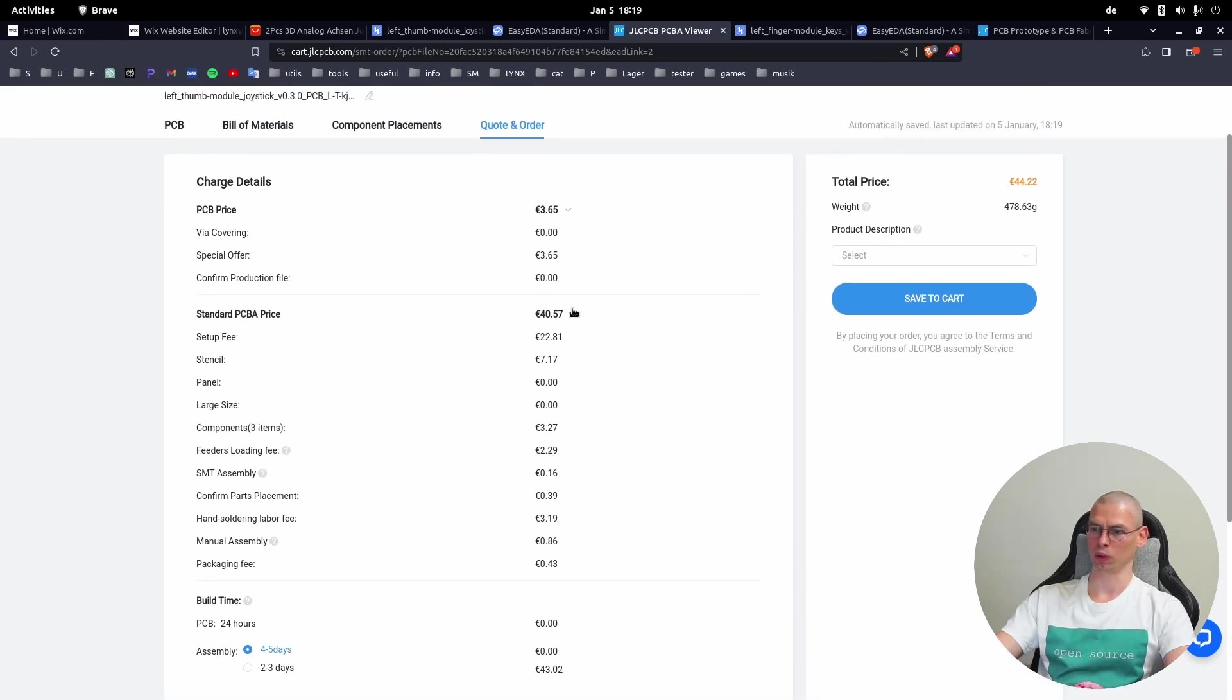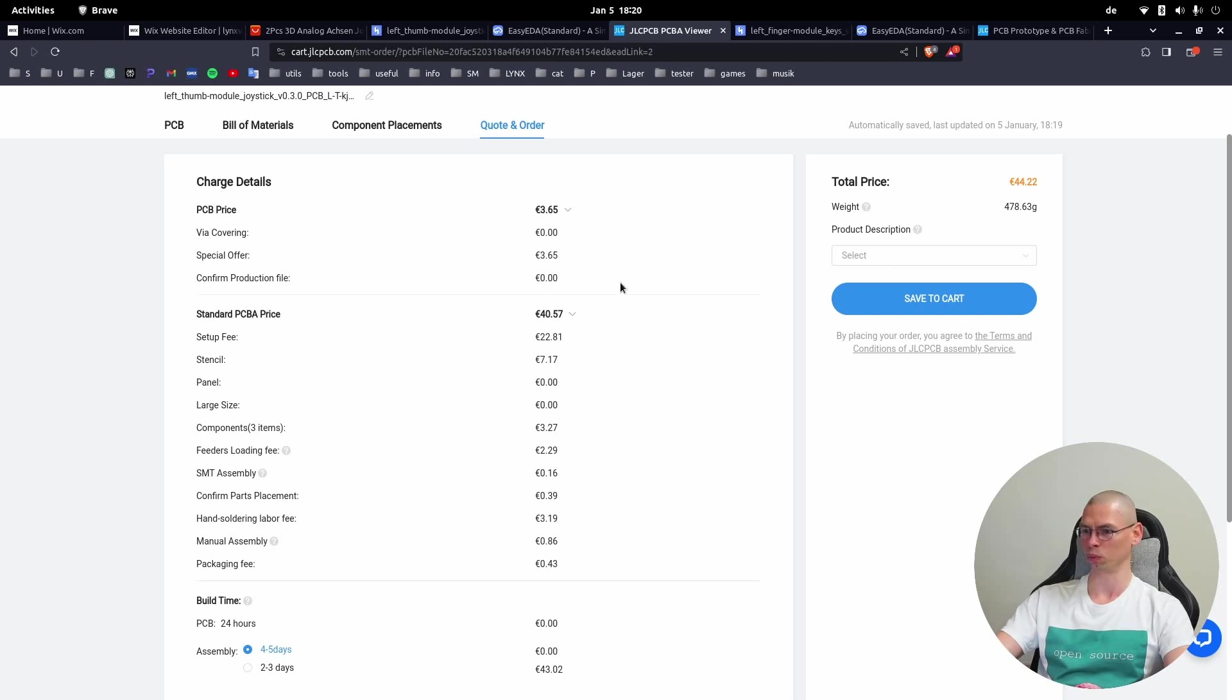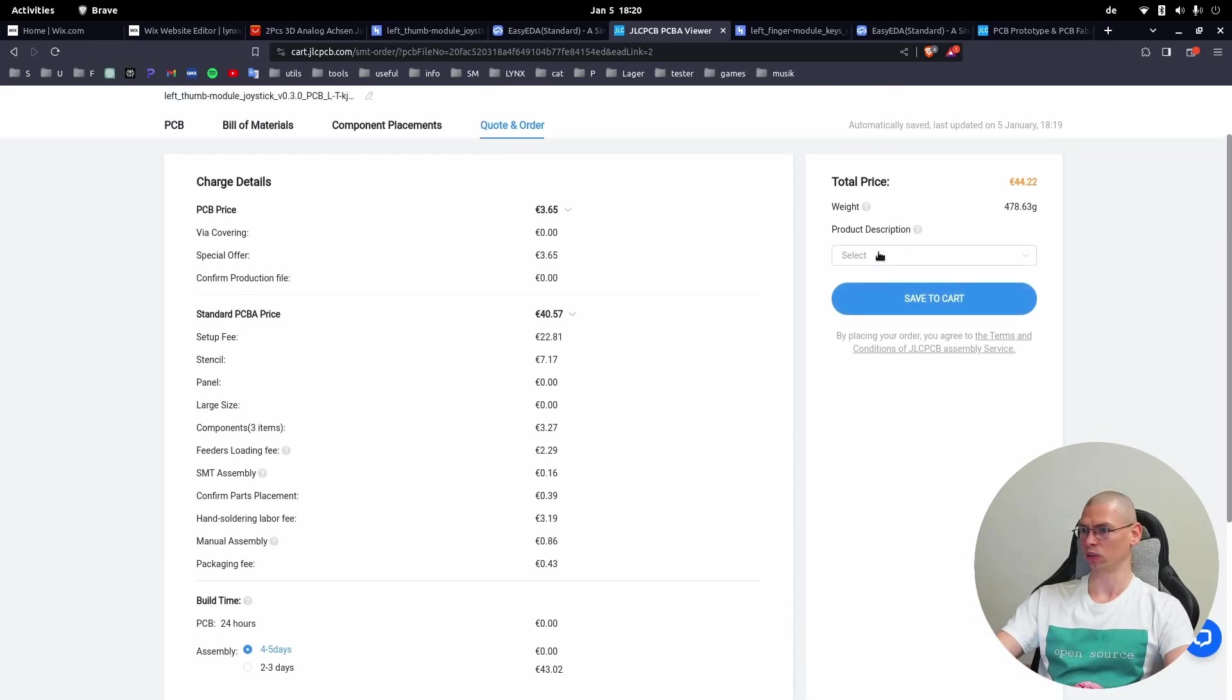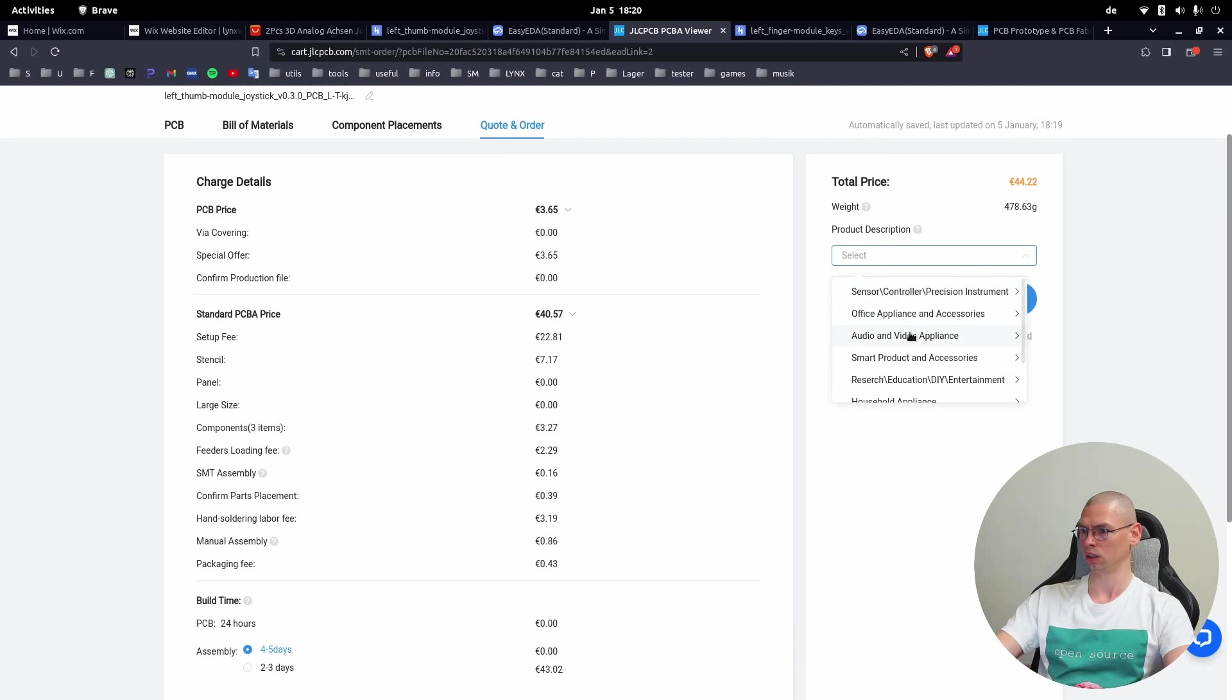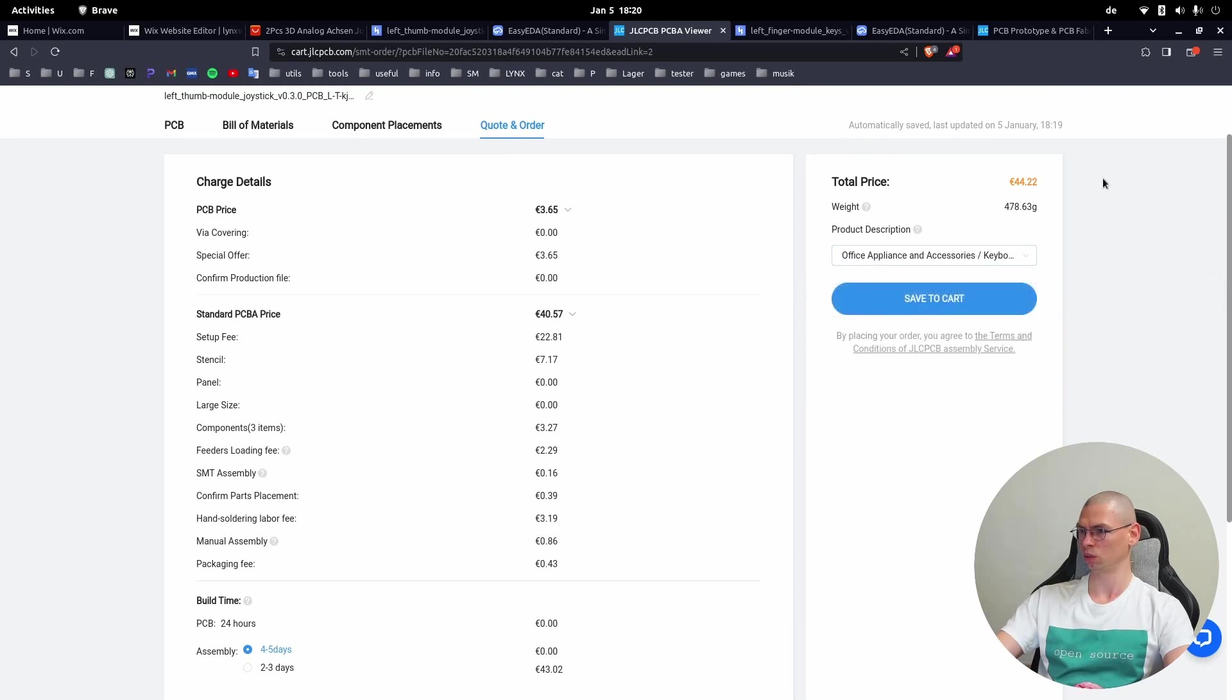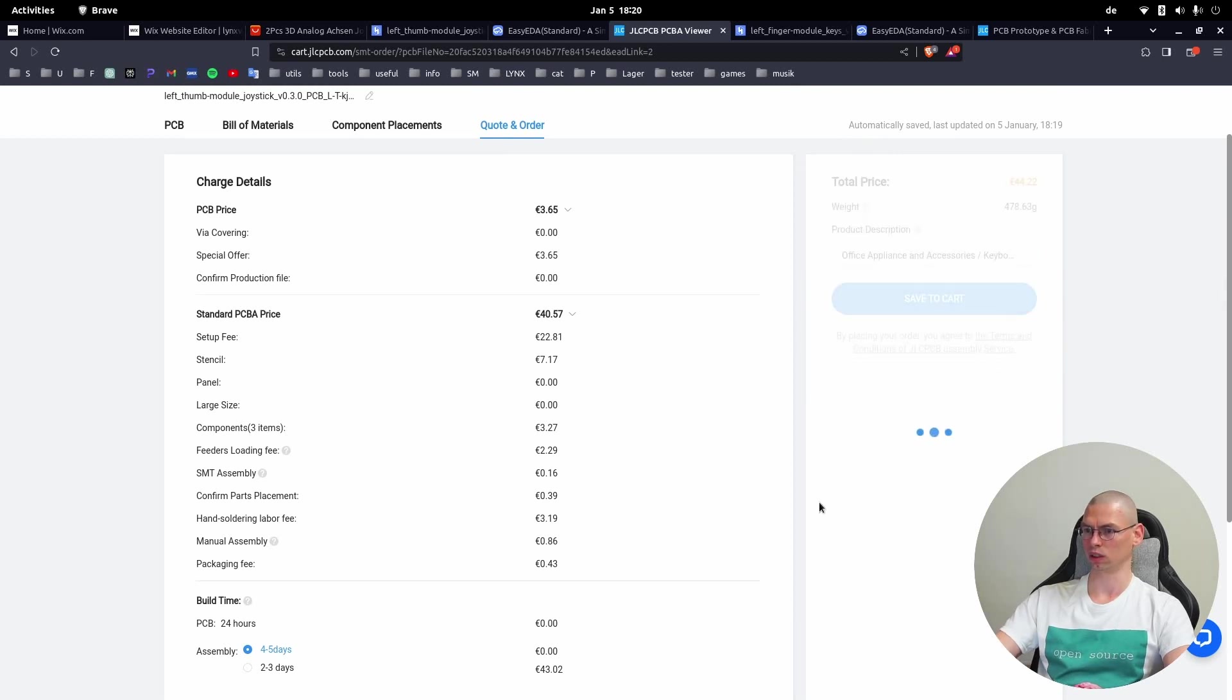Also because of the LEDs it's a little bit more expensive, almost twice. Again we have to select here Office Appliance, Keyboard, and Save to Cart.